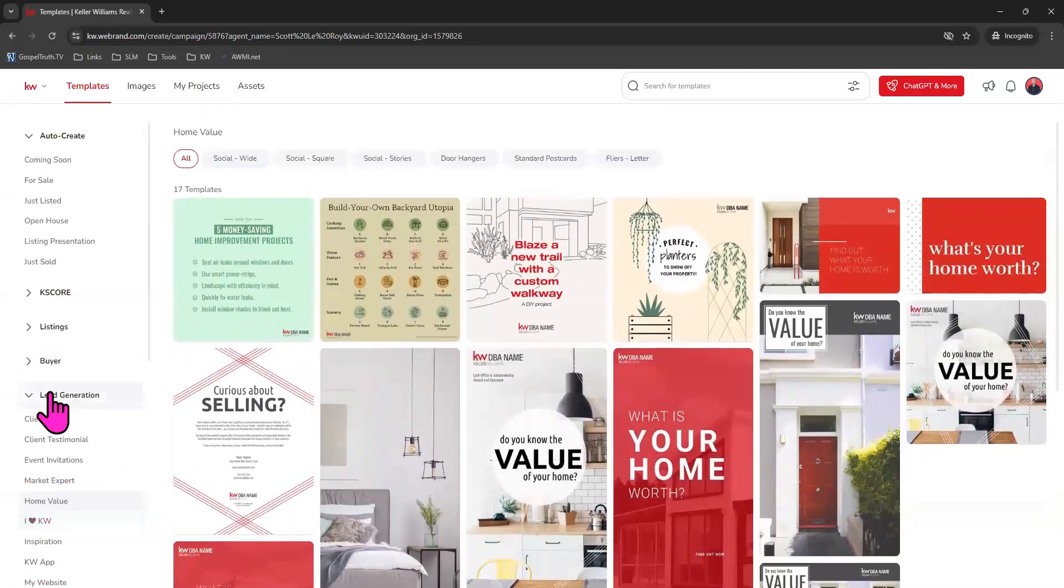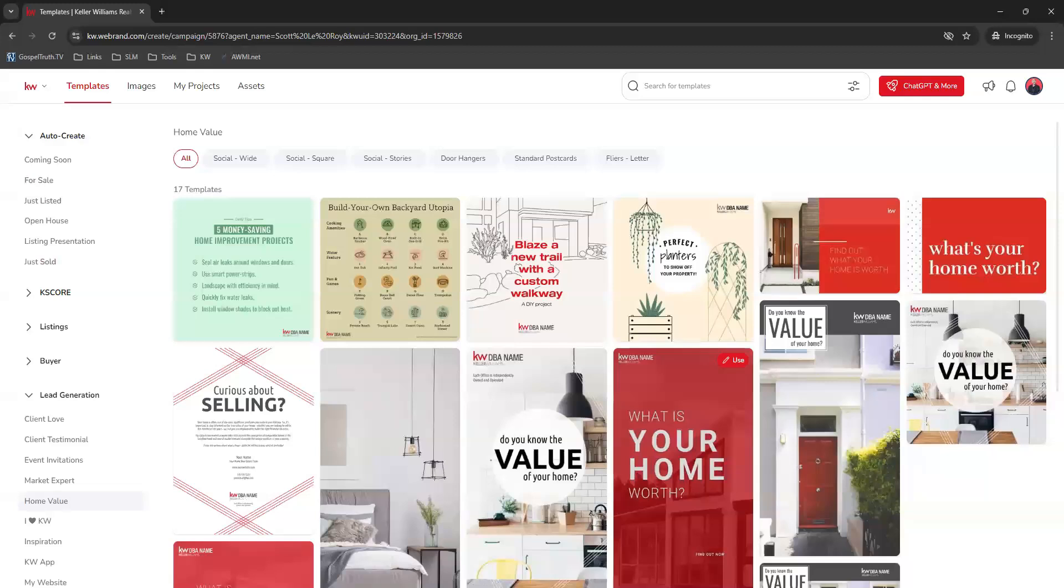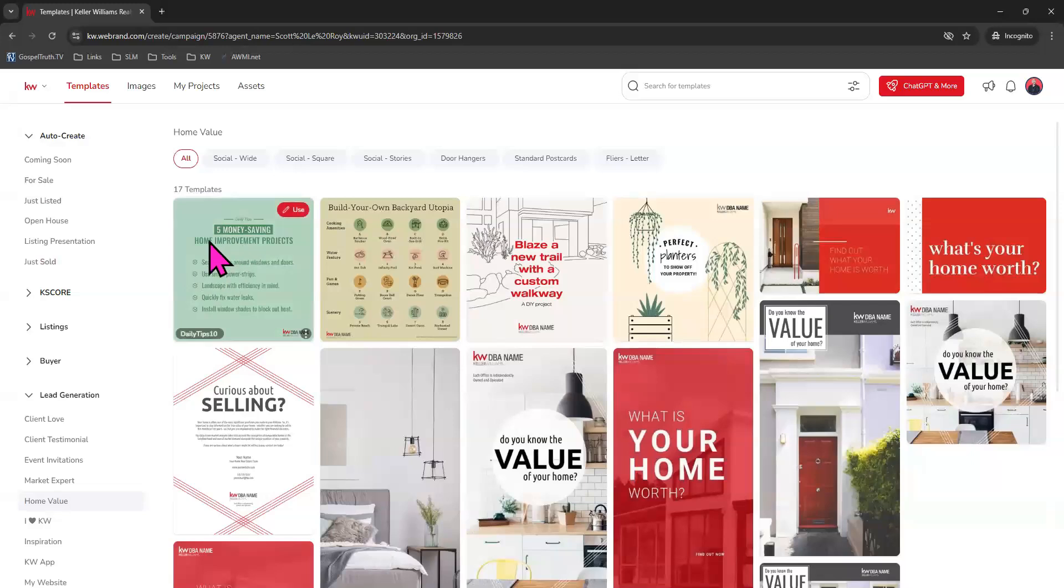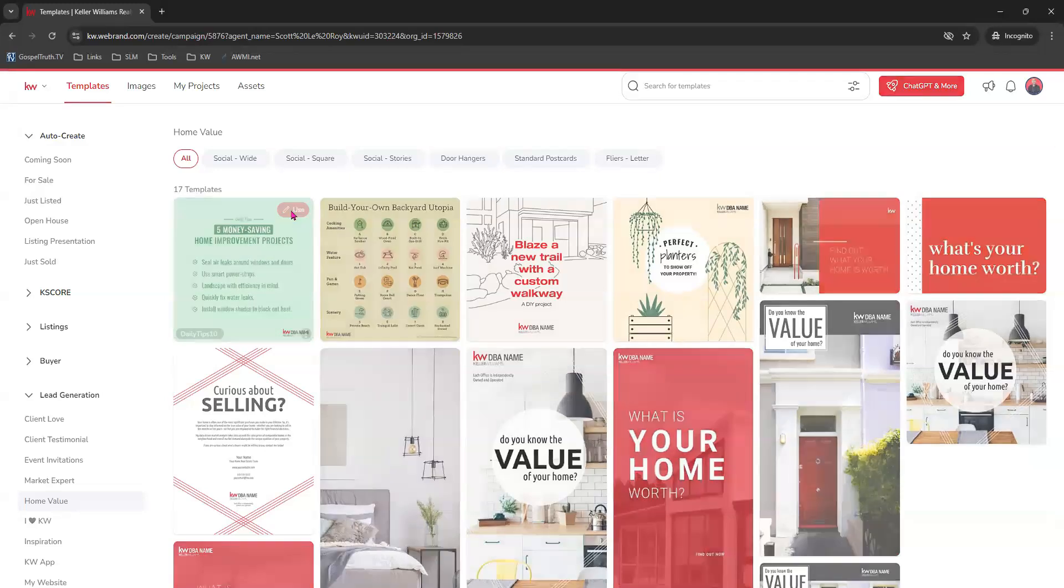For today, we'll stick to our lead generation topic also underneath the home value tab. And there's some great ones in here just to come from contribution and add some value to your content, like five money saving home improvement projects. So we're going to choose this today for our piece. We'll simply click use.